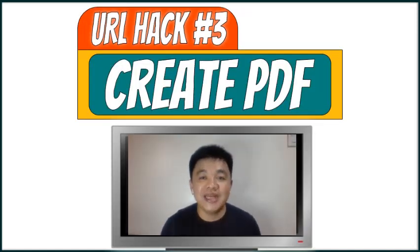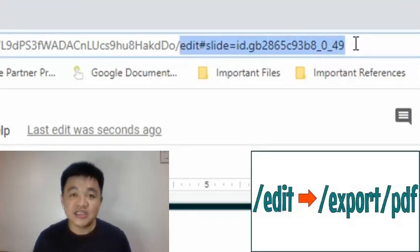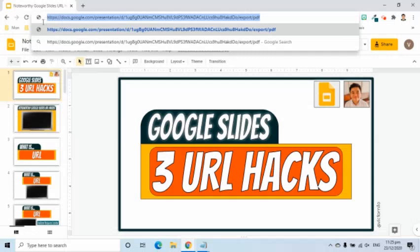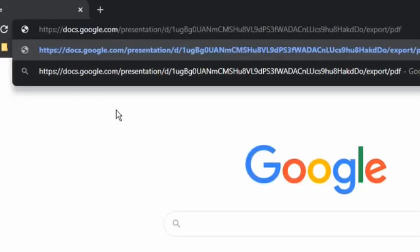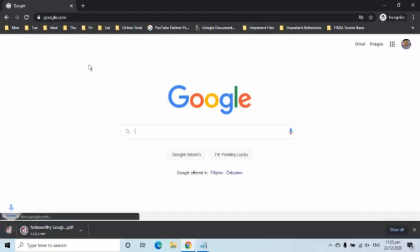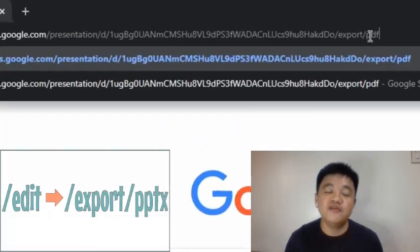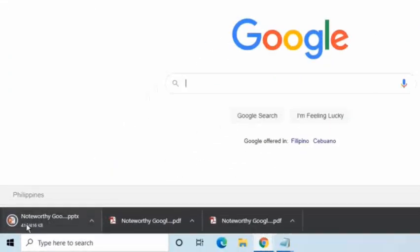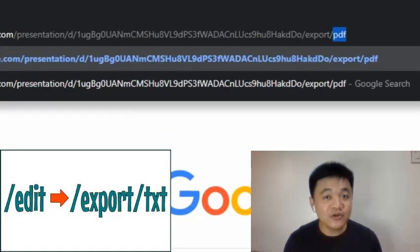Our third tip is about how to automatically download a PDF of your Google Slides file using a shareable link. To make it happen, simply go to the address bar and change the part that starts with 'edit' to 'export/pdf'. As you can see, it automatically downloads the PDF file. As a bonus tip, you can change 'pdf' to other file types, like 'pptx' for PowerPoint or 'txt' for a text file, to download them directly using the link.